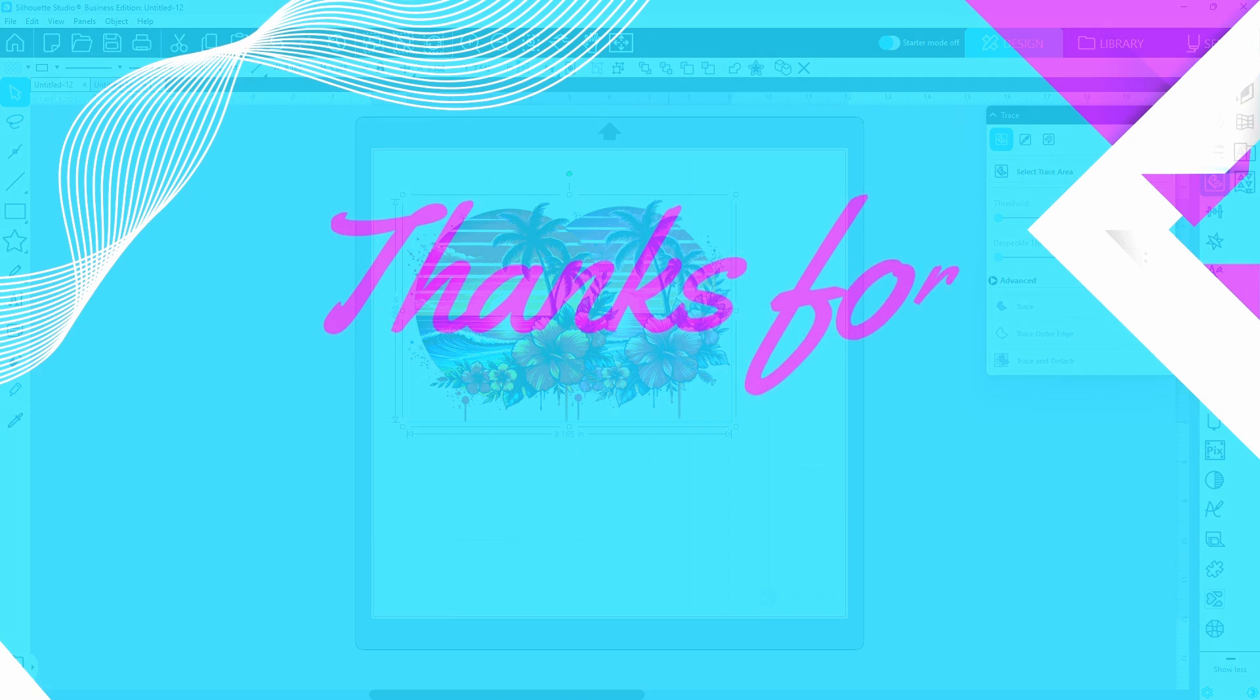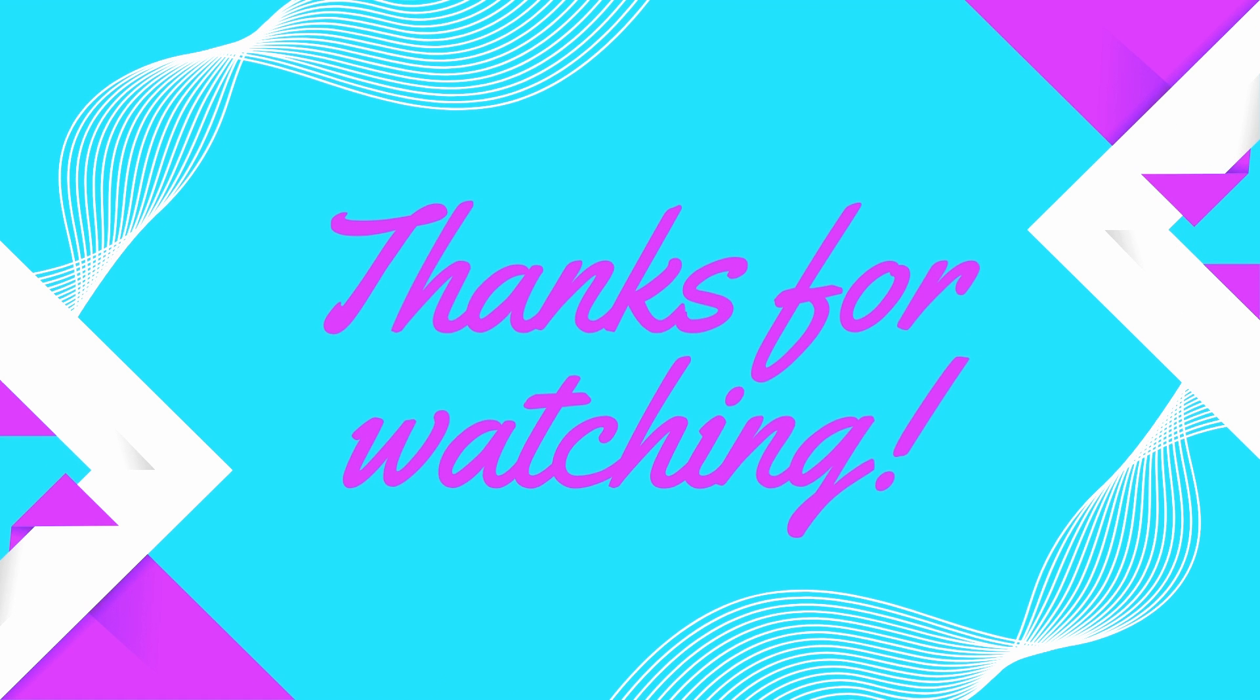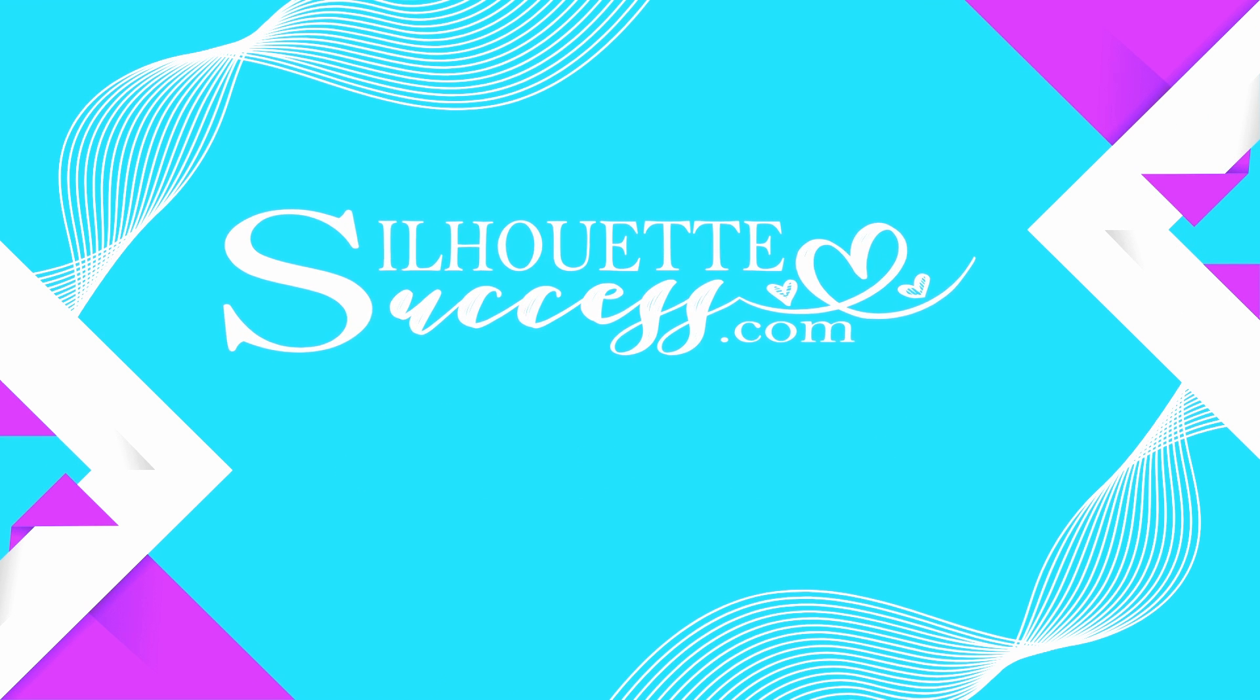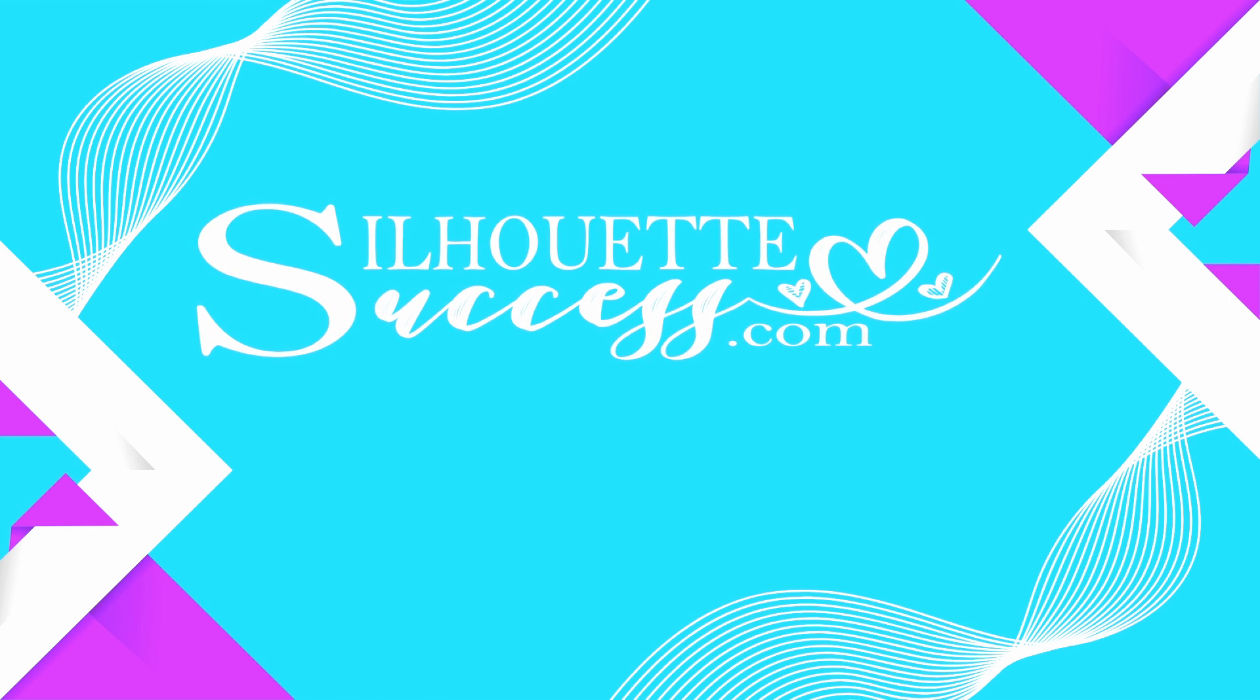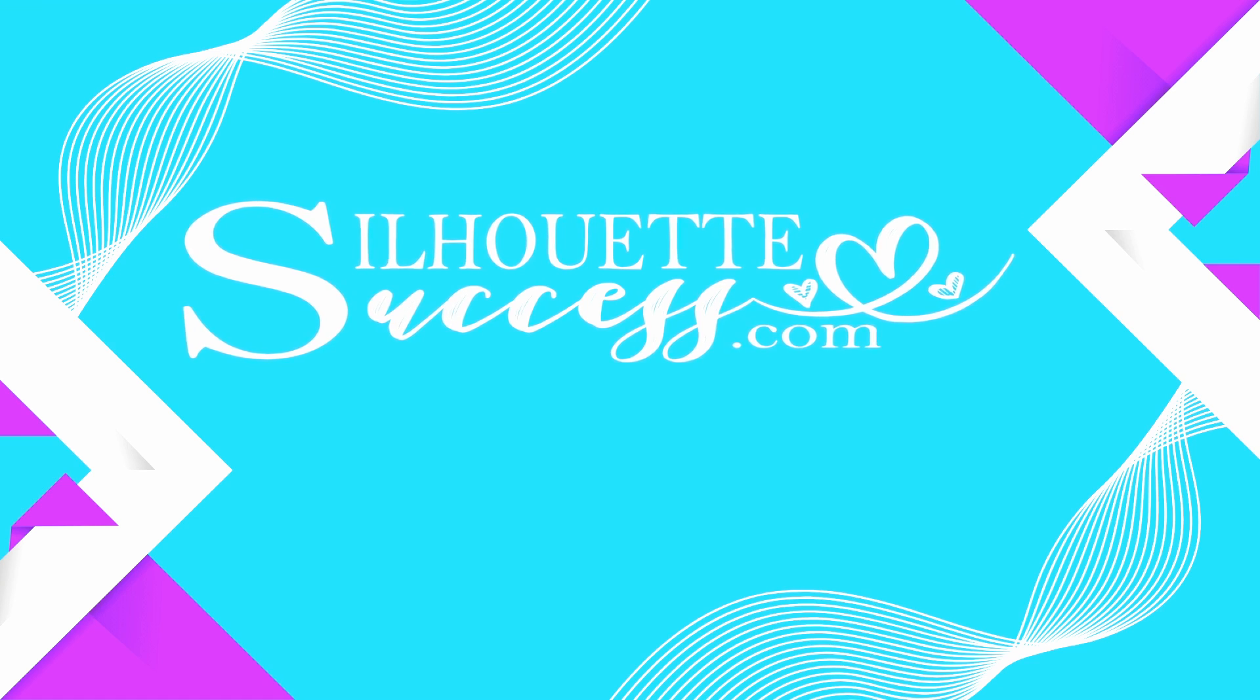Go ahead and like and subscribe for more straight to the point tutorials and check out the quick tips playlist for your next project win.